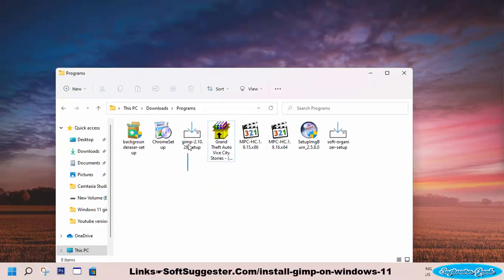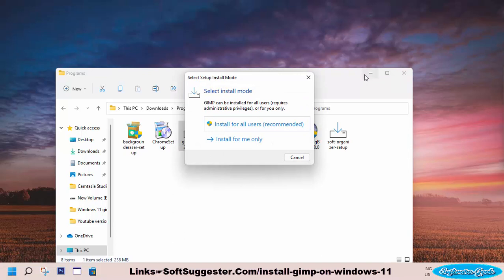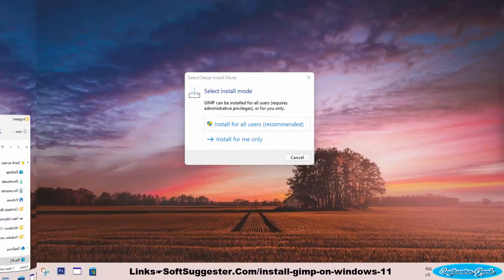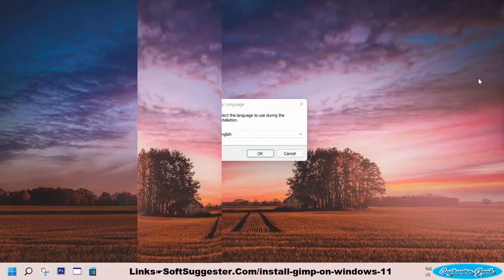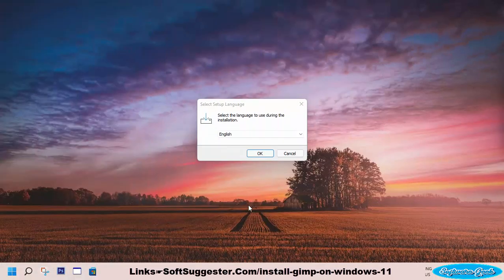Click 'Download GIMP directly' to begin the download. After the download is complete, double-click on the downloaded file to launch the installer. Select Install Mode — we are going to select the first option: Install for all users.